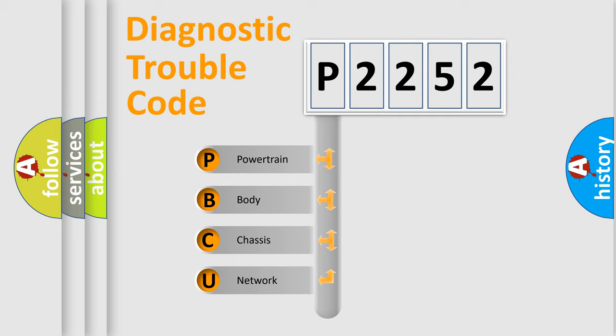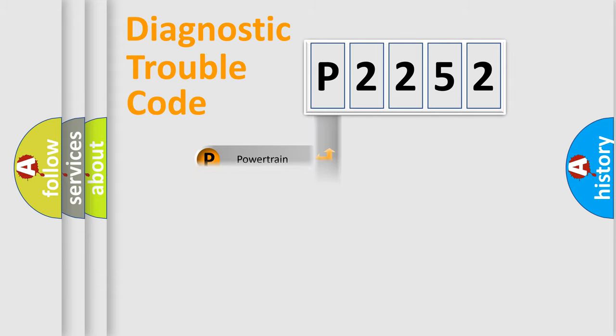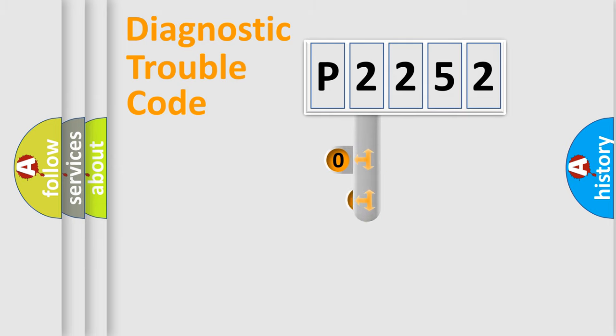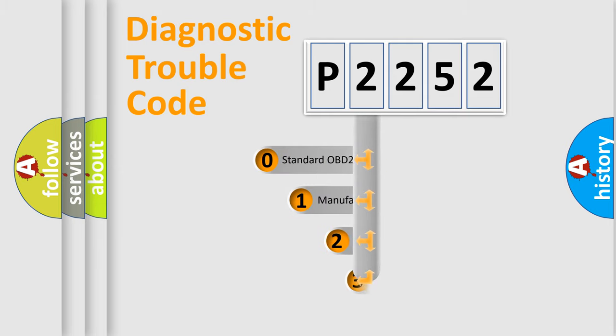We divide the electric system of automobile into four basic units: Powertrain, body, chassis, network. This distribution is defined in the first character code.